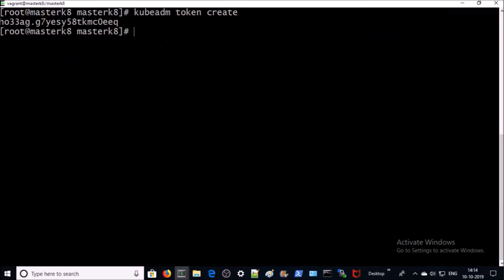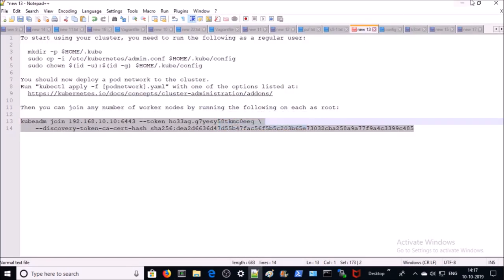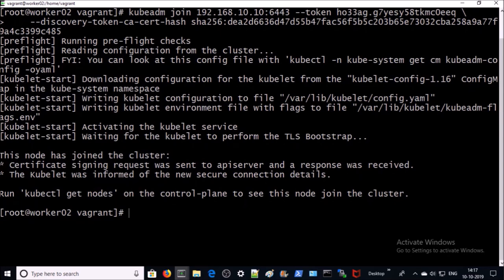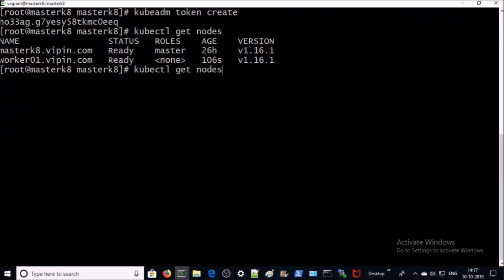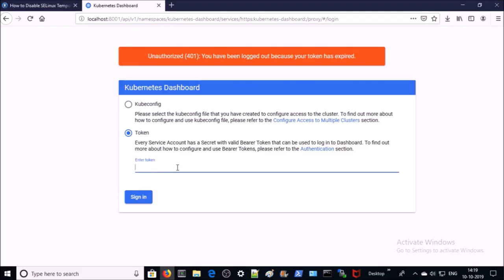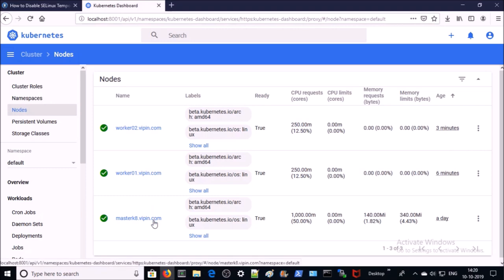Let's verify on the master machine — worker01 has been successfully added to the Kubernetes cluster. Let's add the second worker machine as well. The second worker node has also successfully joined the Kubernetes cluster. Let's verify — we can also verify all machines or nodes in the Kubernetes dashboard. Go to Nodes: one master and two worker nodes are successfully added to the Kubernetes cluster environment.